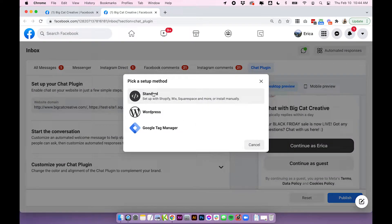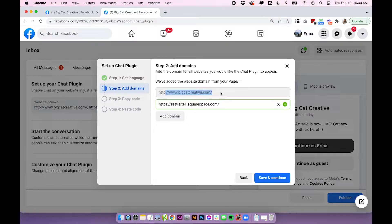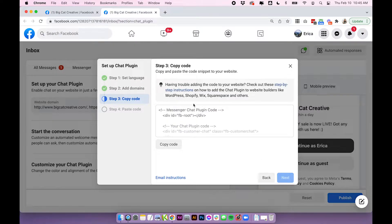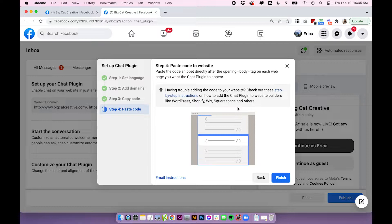You'll want to choose the Standard method for Squarespace, then choose your default language — for me that's English. You can see it's pulled in my bigcatcreative.com URL because that's attached to my Facebook business page, and it's also pulled in the test site URL. Make sure the URLs are correct, and re-enter them if they're not showing up. With that information, Facebook generates a custom code that you'll need to add to your Squarespace site. Click Copy Code, then click Next — it basically says to paste the code on your website, which I'll show you how to do now in Squarespace.